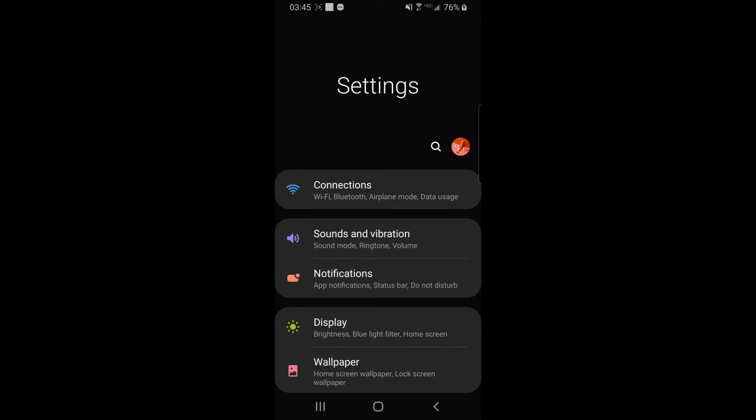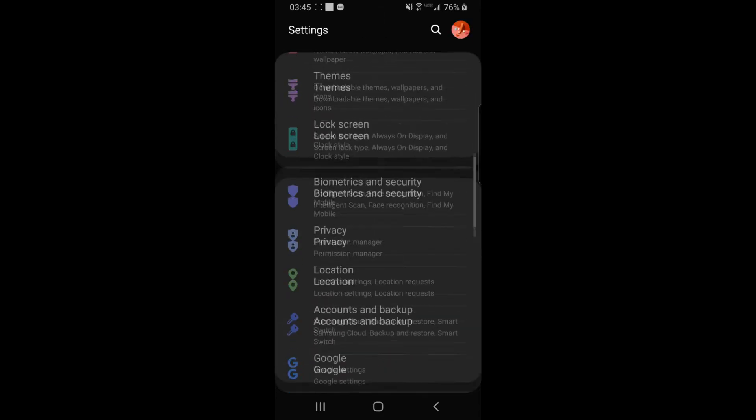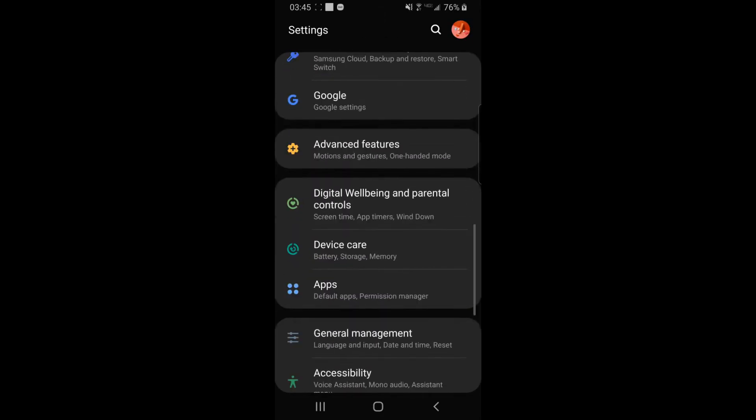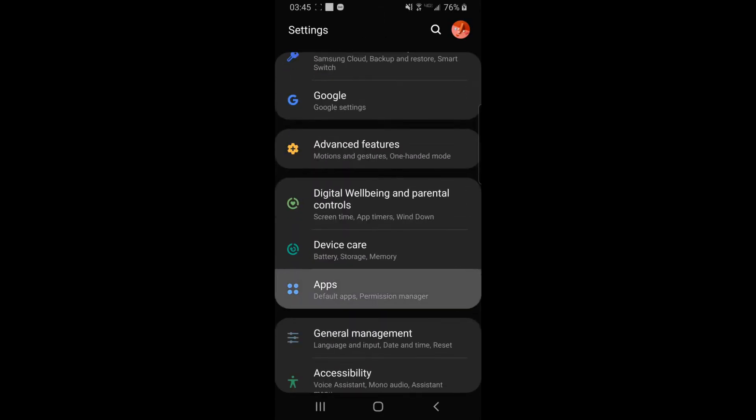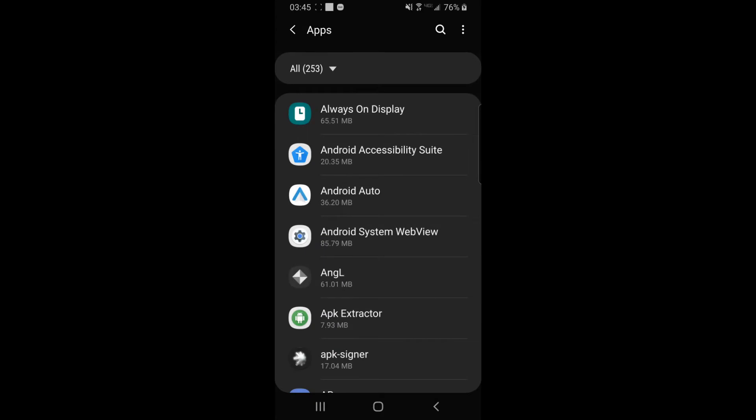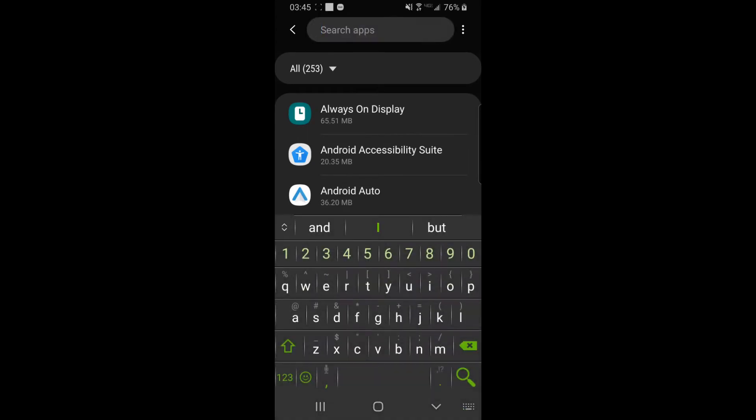First you're going to need to have a Samsung device, as those are the only ones compatible with Gear VR. To turn on Developer Mode, you're going to want to go to Settings, Apps, and find Gear VR Service.